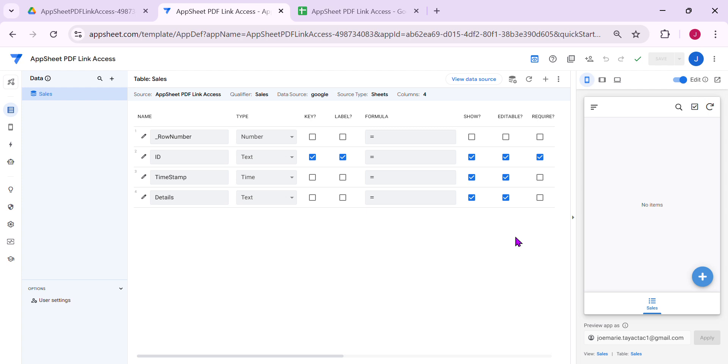Hey guys, welcome to my YouTube channel. In this video, I'm going to show you how to create a specific folder inside your Google Drive for your PDF, which is generated by AppSheet.